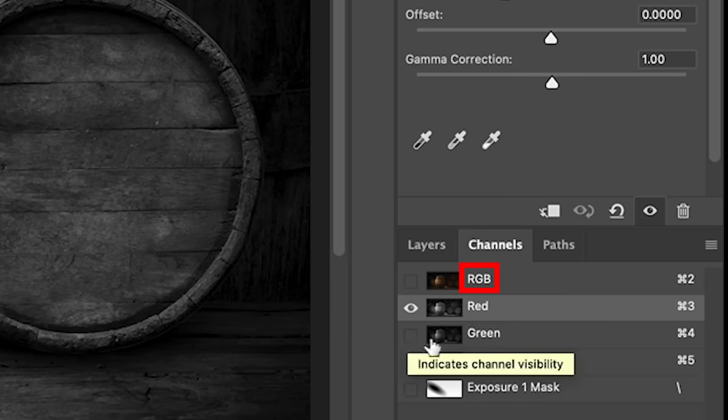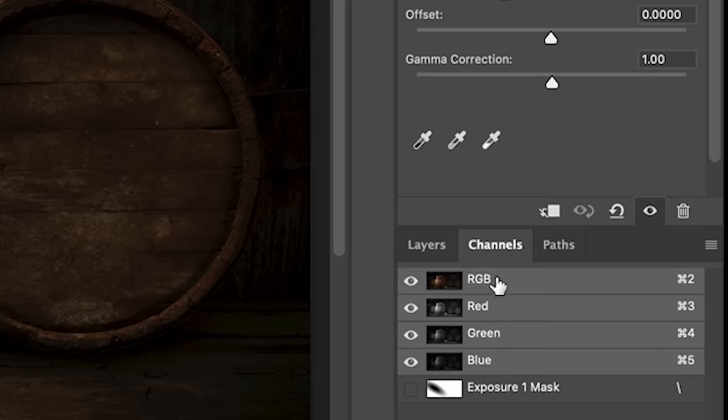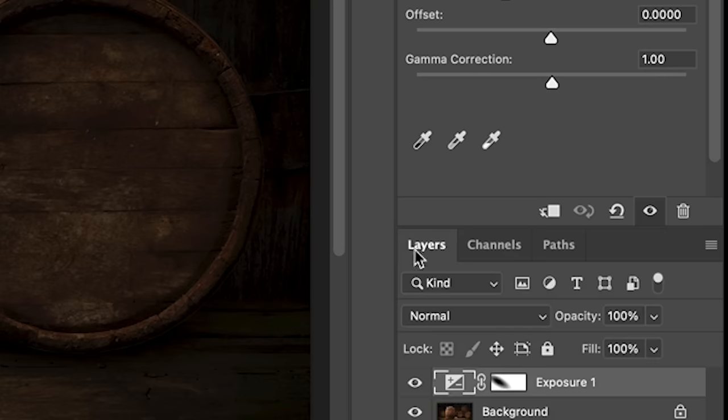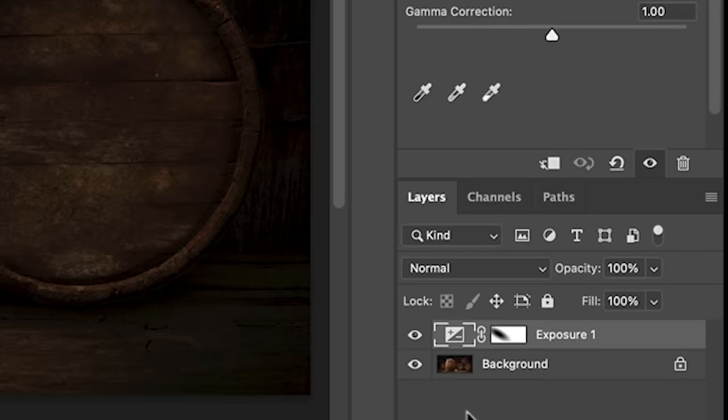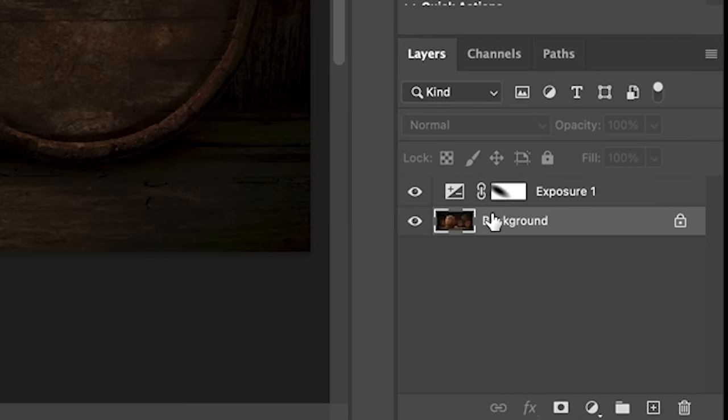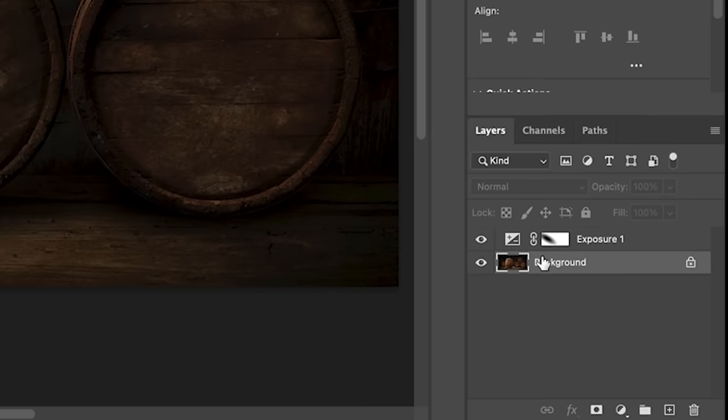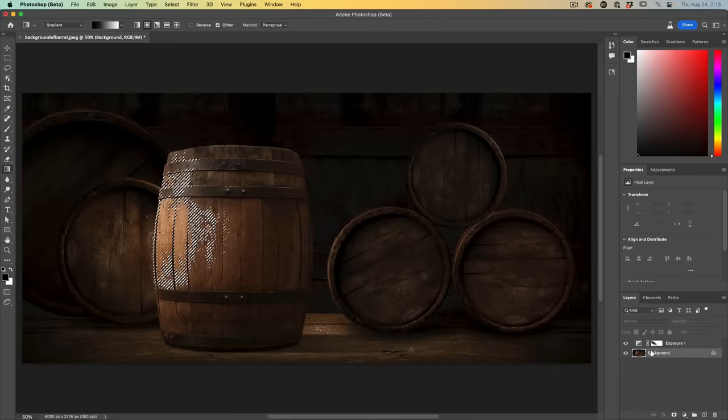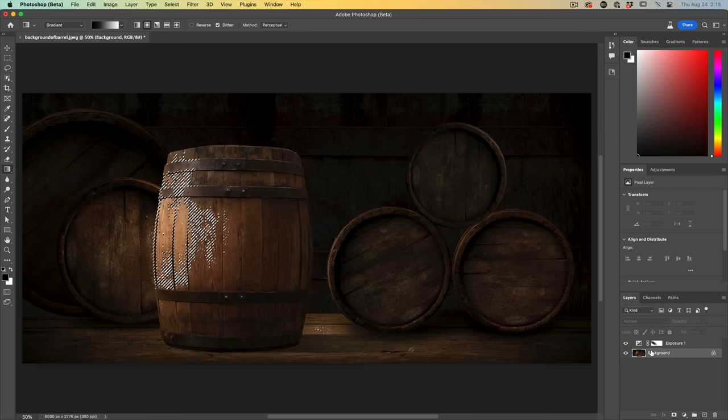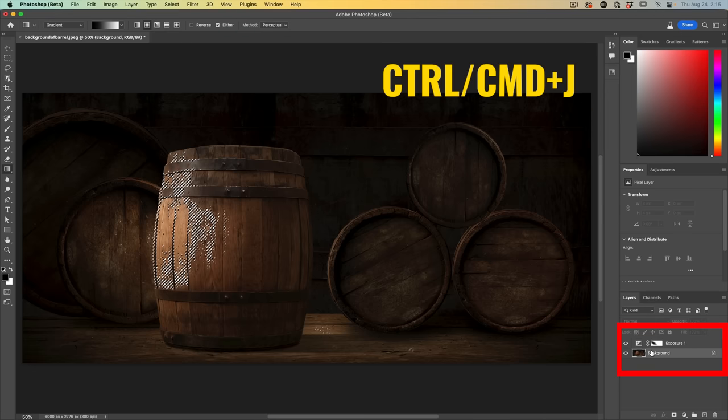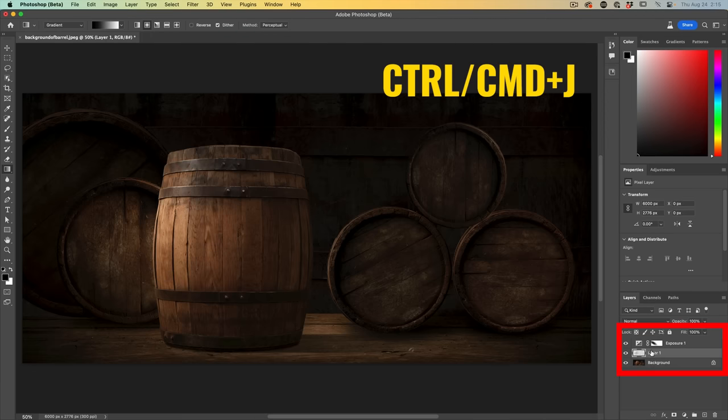We want to put our channels back to normal, so click on the word RGB and all this should go back to how it was. Let's go to our layers, select that background. What we want to do is copy just the selected pixels. Hold down the control or command key and hit J and that copies it.